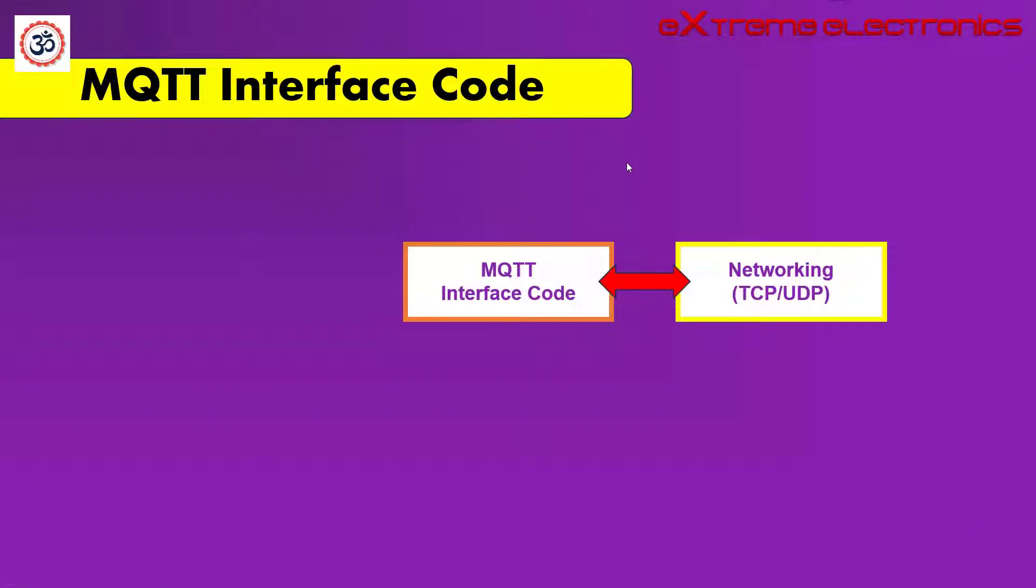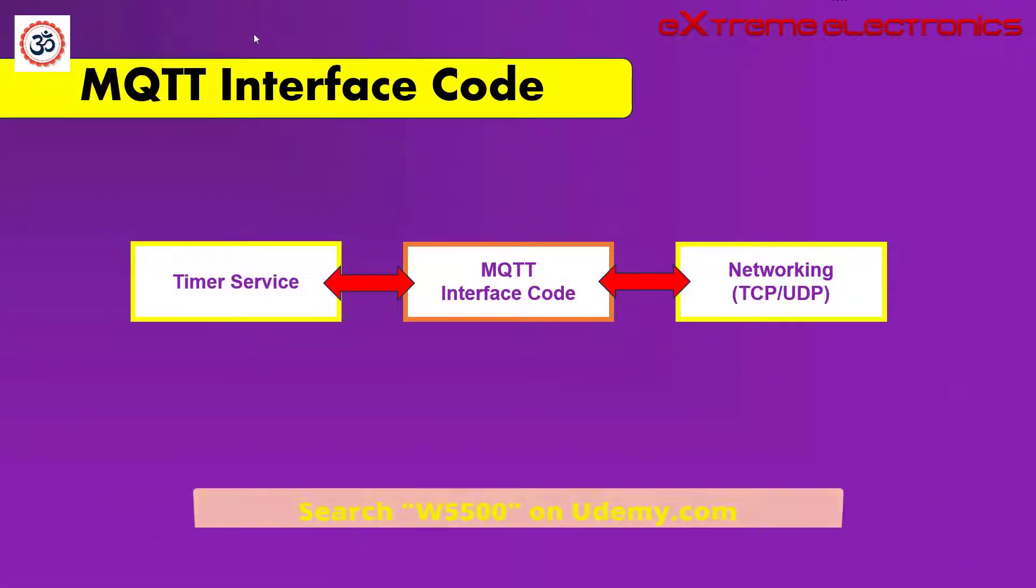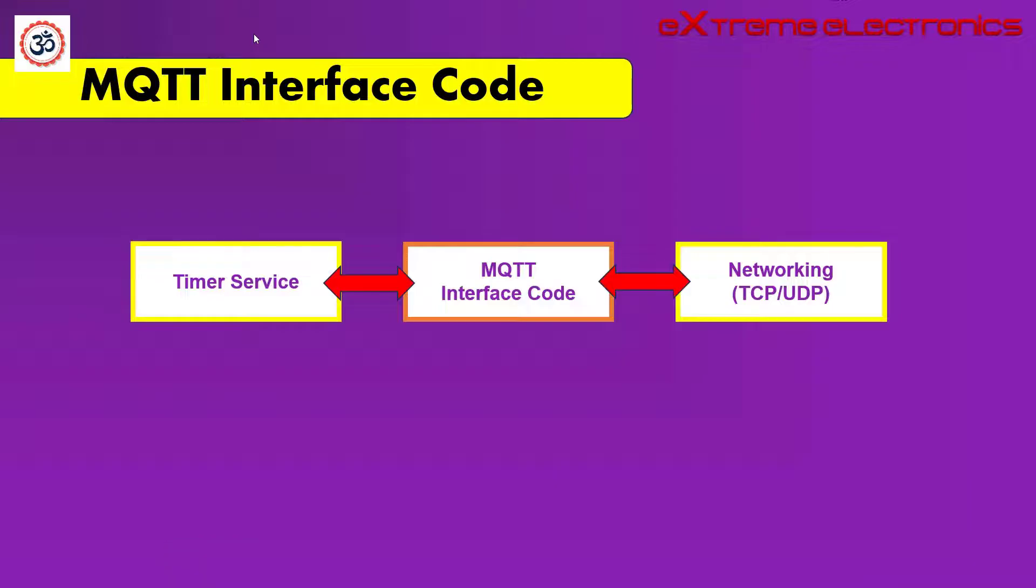The first one is the timer service. The MQTT system needs to keep track of time. That is why it needs a service of a timer. It is used to generate delays and timeouts. It is also useful for events that occur at certain time intervals, like sending the keepalive packets.